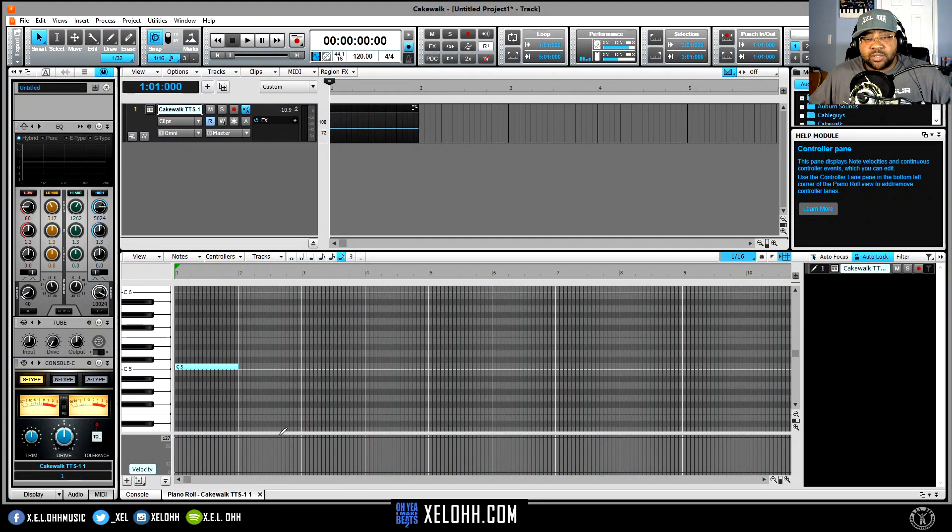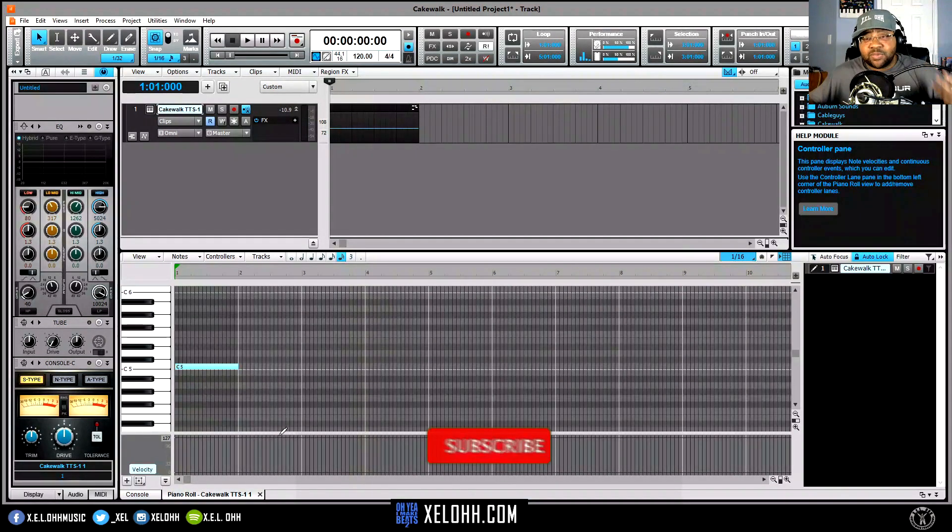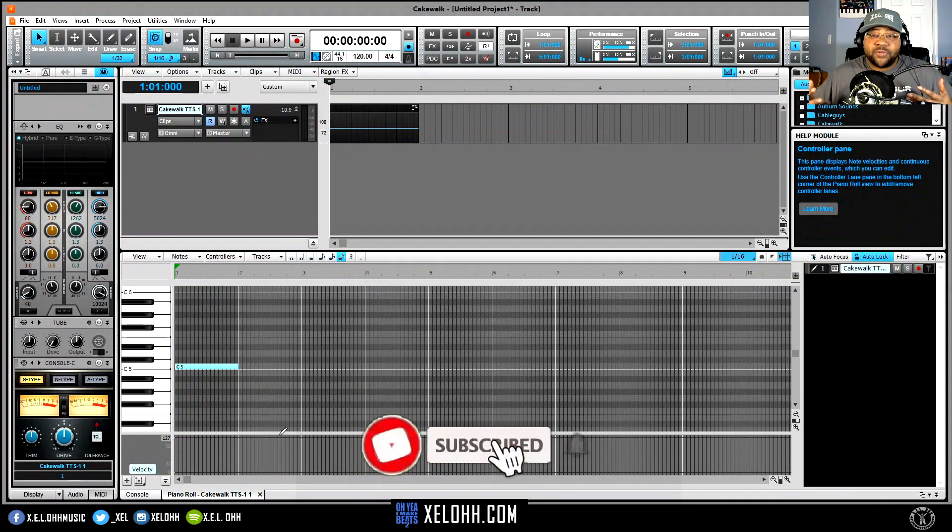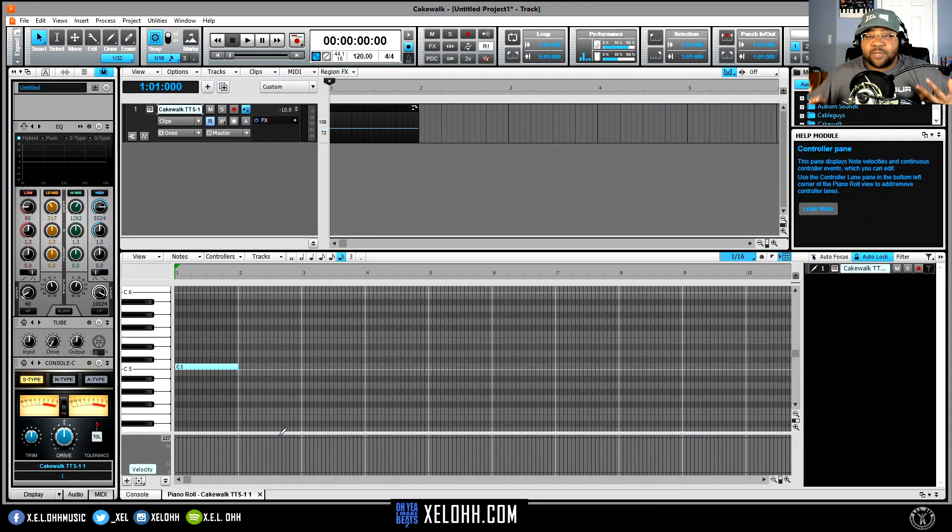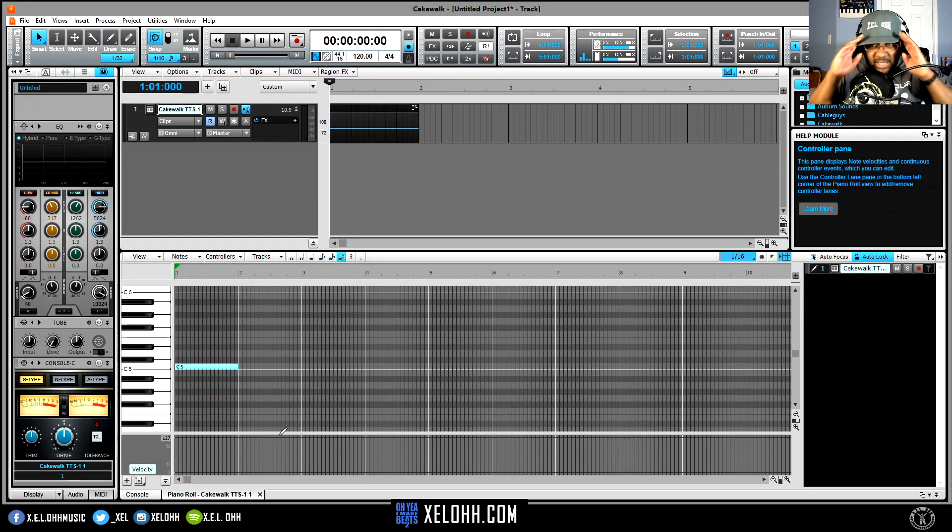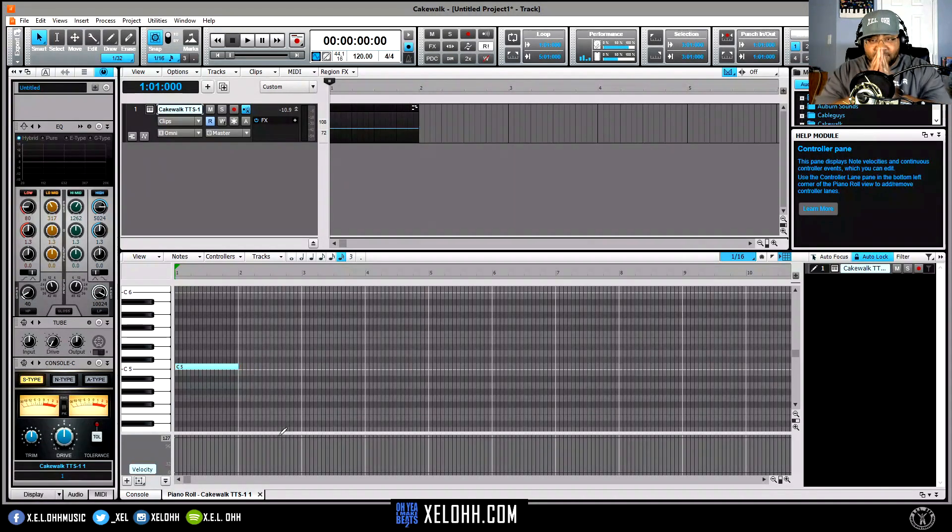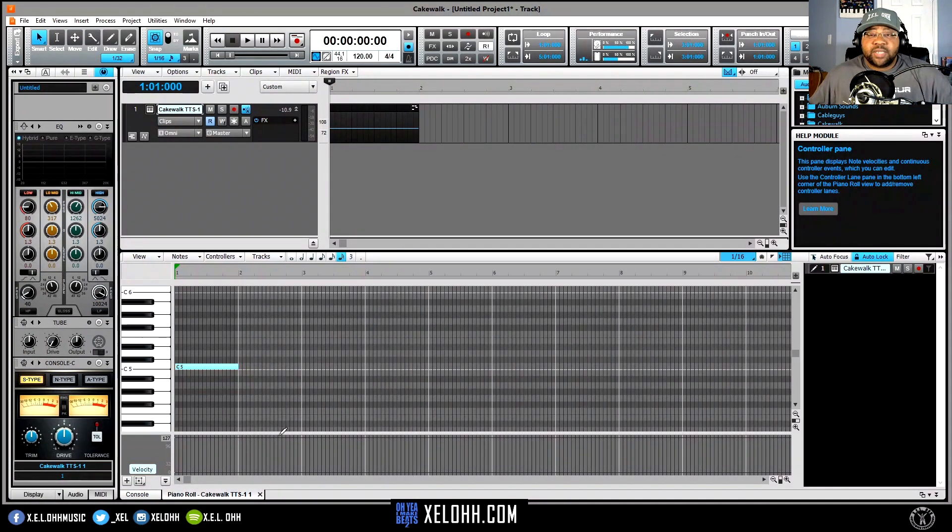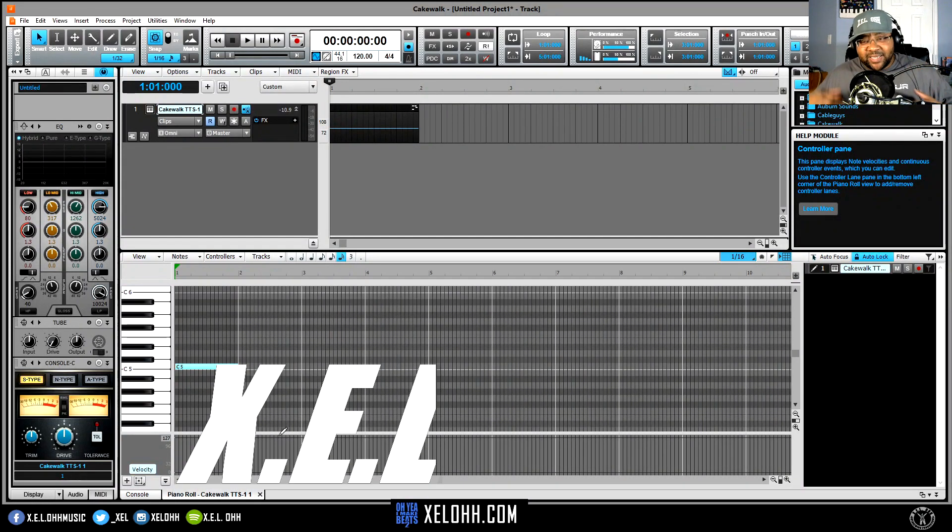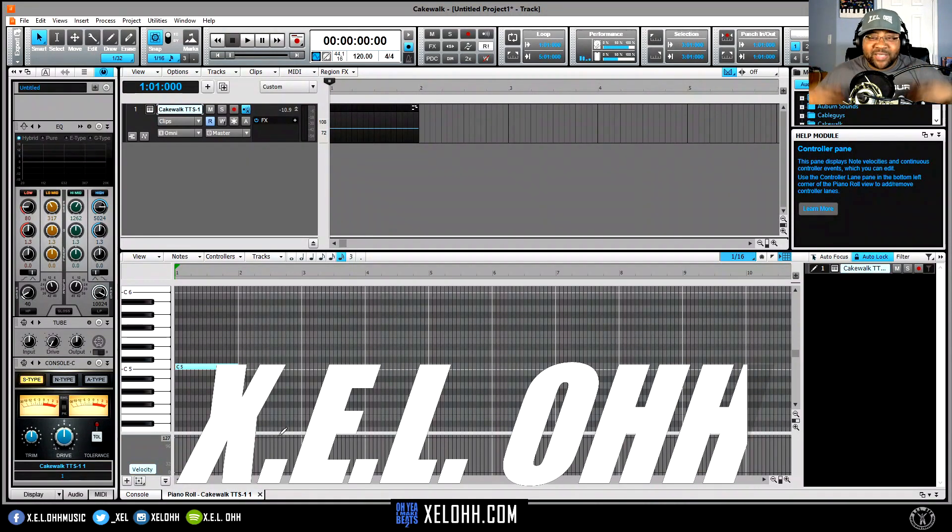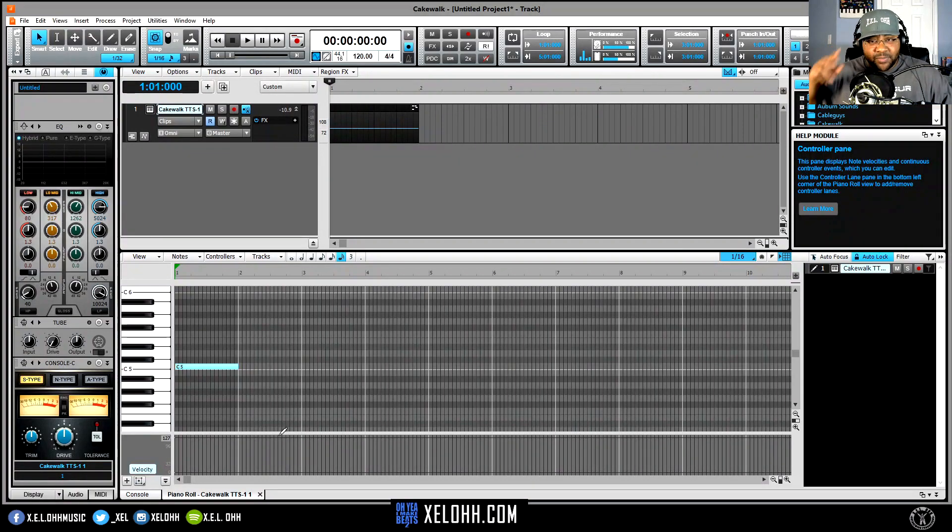If you haven't already, definitely like, subscribe, hit that bell notification. I'm giving value to the community, to the people, everybody who actually watches the channel. Like I said, thank you guys, thank you guys for the support. But once again, it's your boy X.E.L.O. Until the next time, peace.